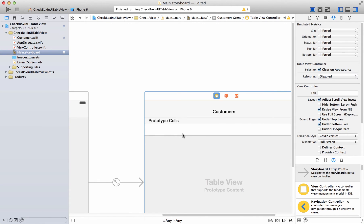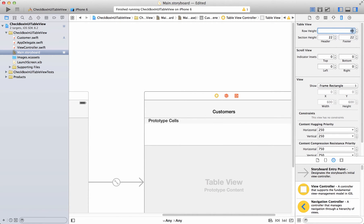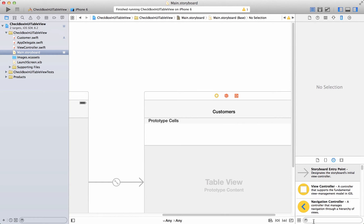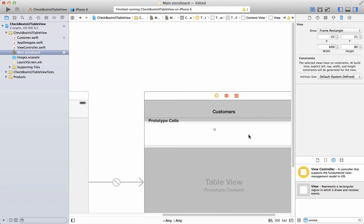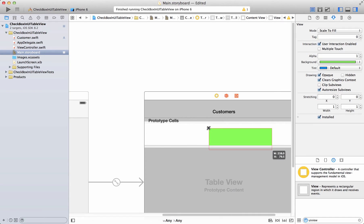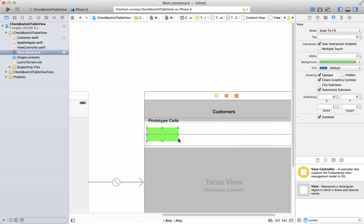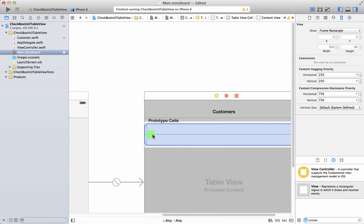Let's zoom into the cell. I'm going to change the size of the cell to 80, so we'll have a little area to create our checkbox. I'm going to grab a UIView onto the screen. Just to visually see it I'm going to change the color to green. This UIView control will serve as our checkbox control — I'll set the size to 30 by 30.